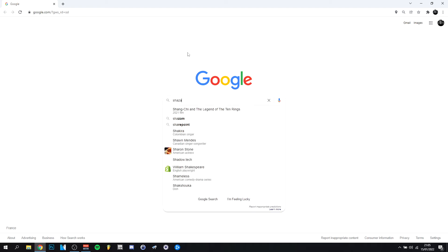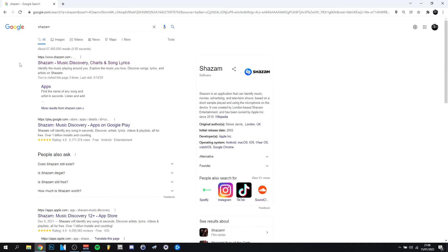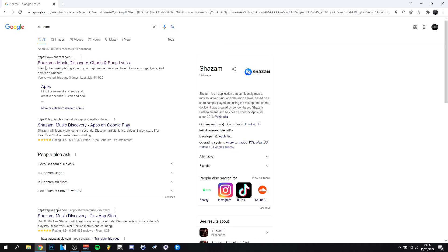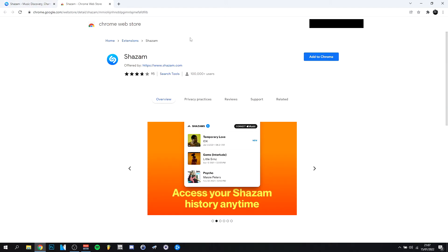I'm just gonna go to Shazam here. Just go to their first official website right here, and as you can see right here, they actually have a Chrome extension now, so that's what we're gonna click on.